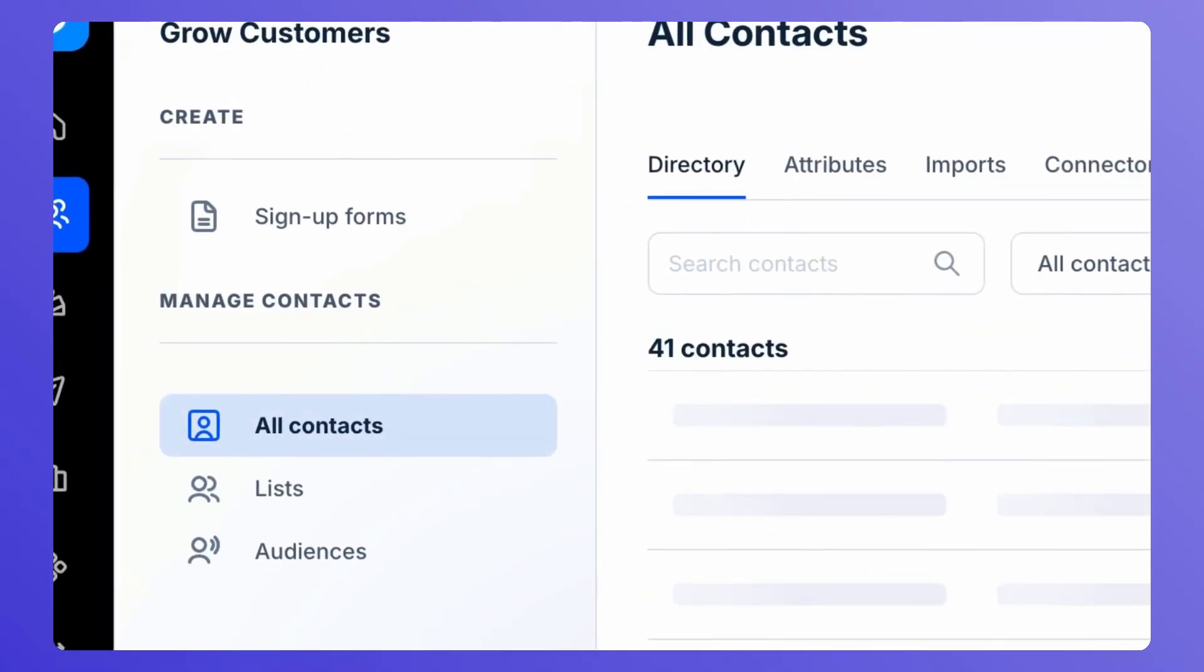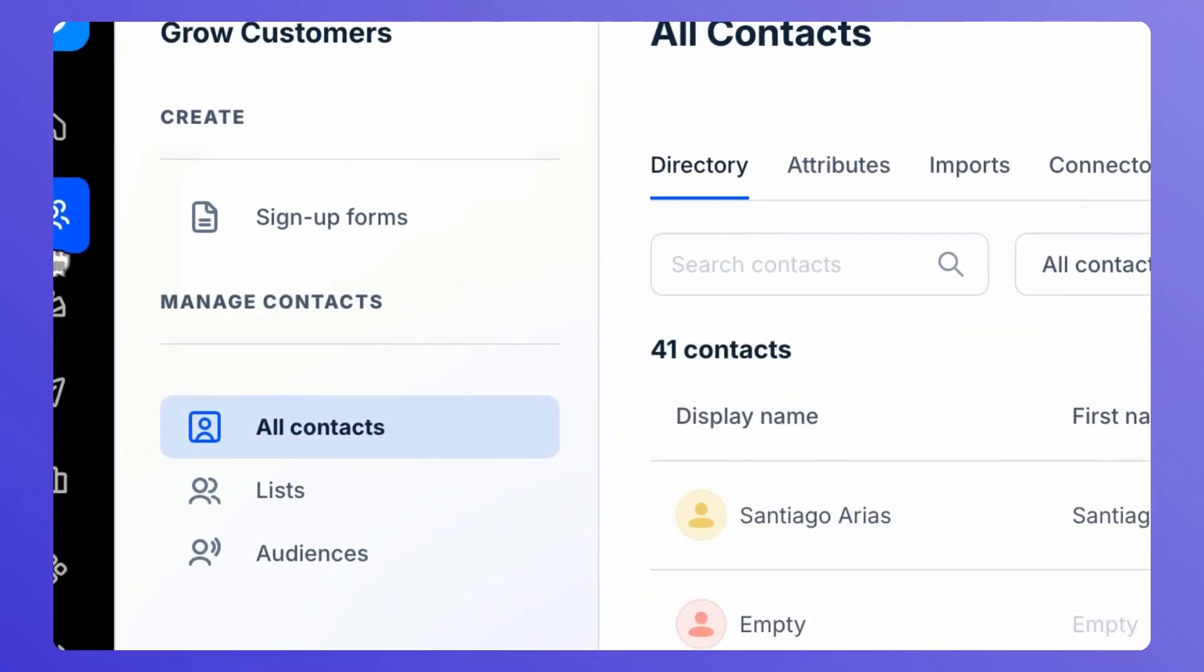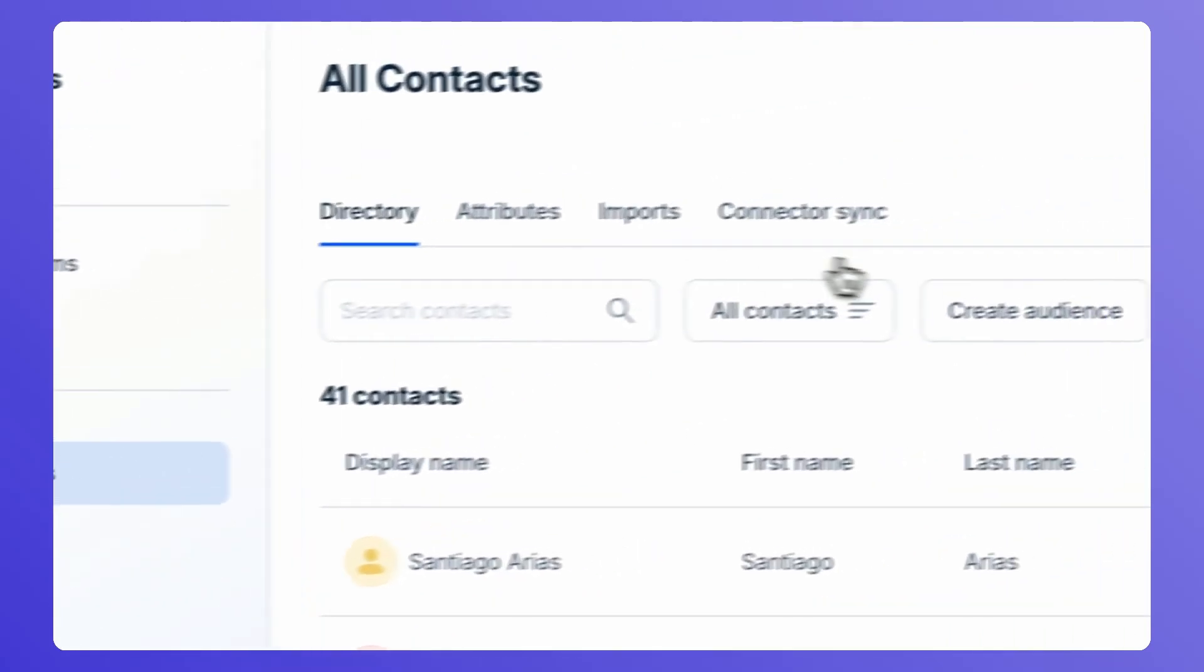Head to Grow Customers, then All Contacts. Click on Create Audience.